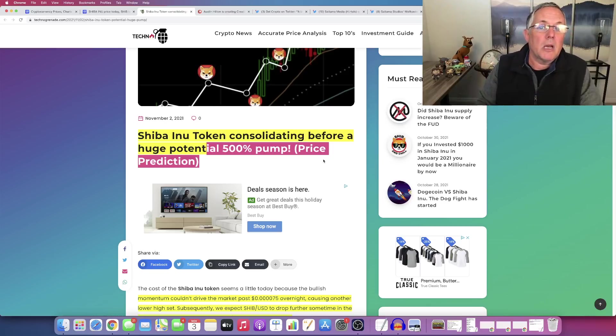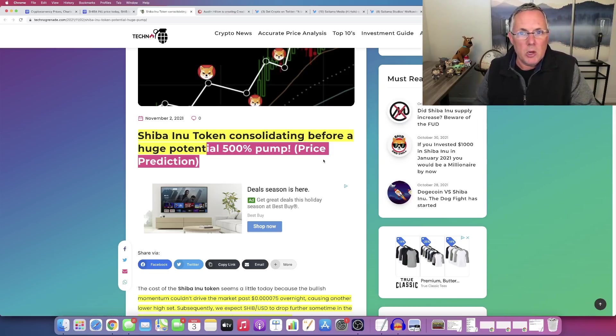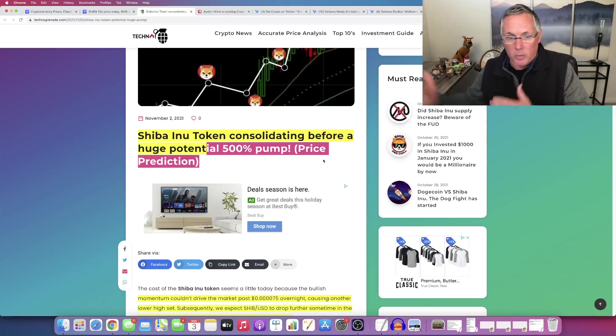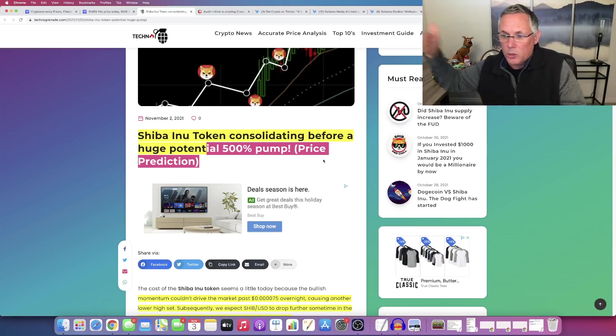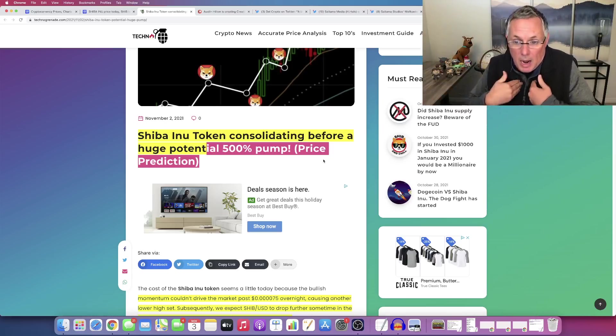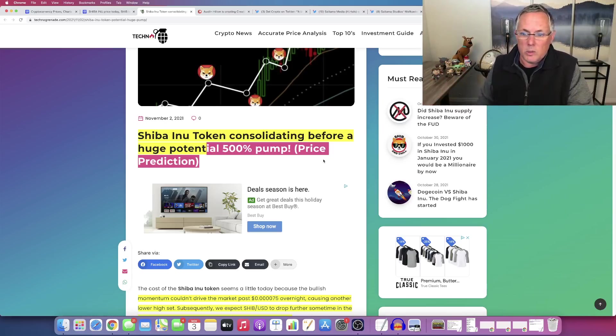And the other thing I would tell you is ask yourself a fundamental question. Do you believe in Shiba Inu long-term? Is it going to, is the price going to go up from where it is today? Long-term. I do. That's how I look at it. So that's why I'm holding.